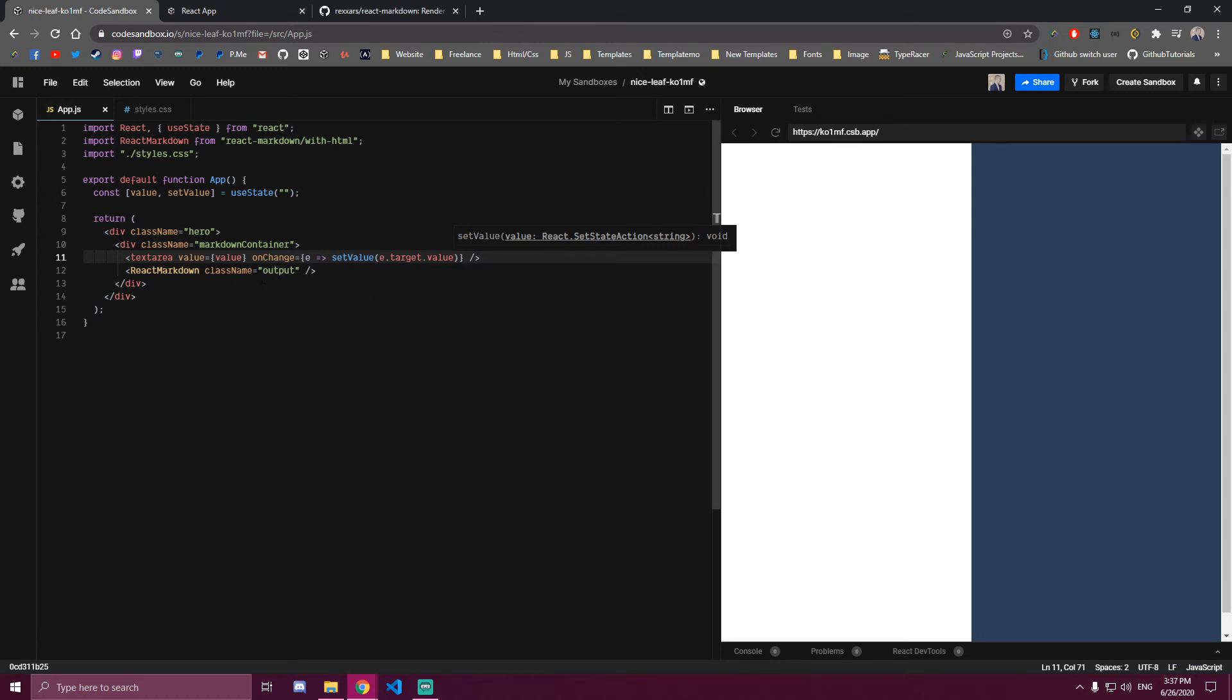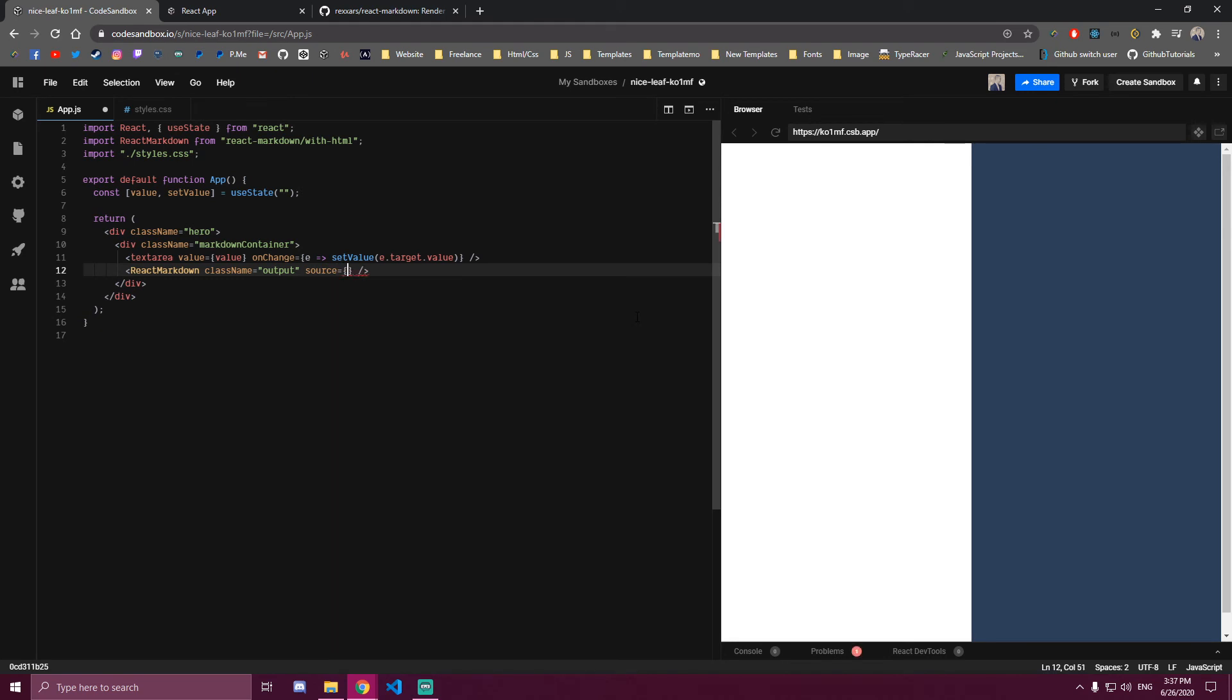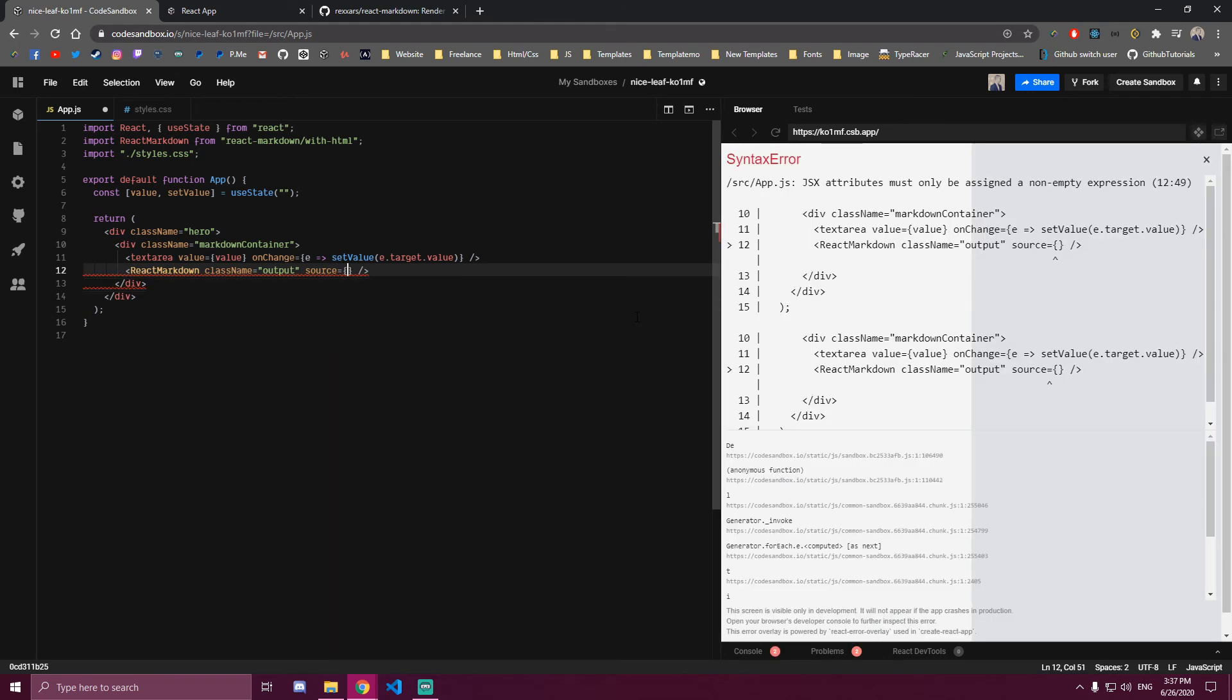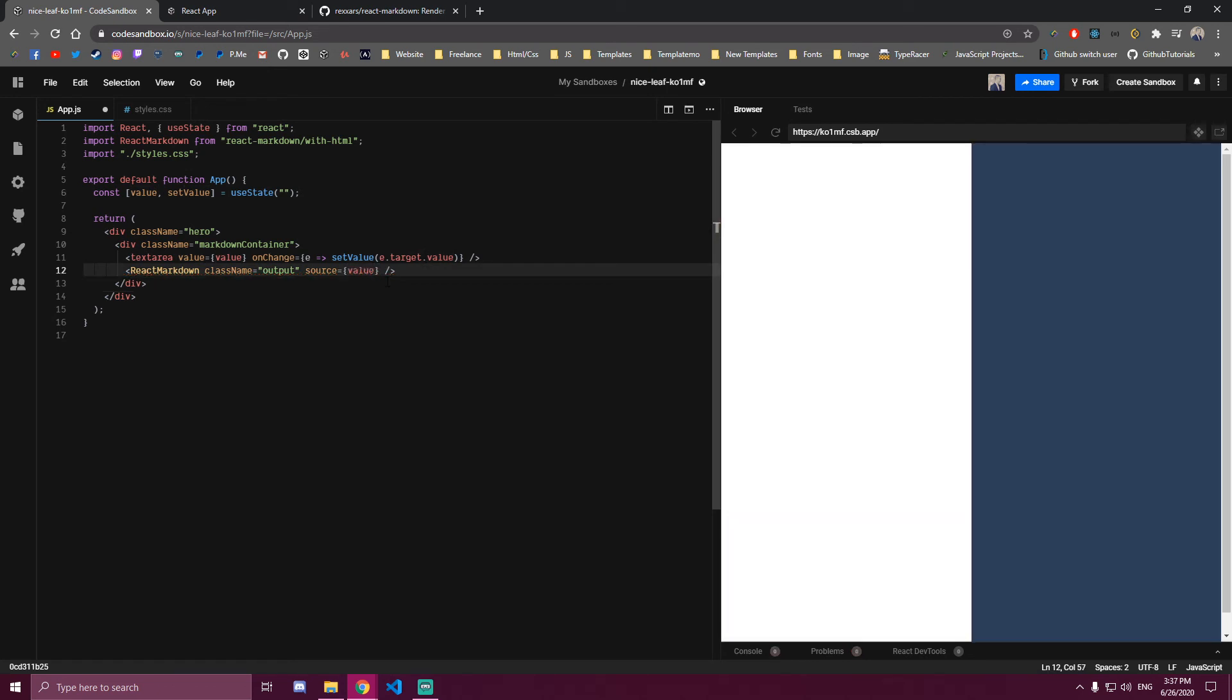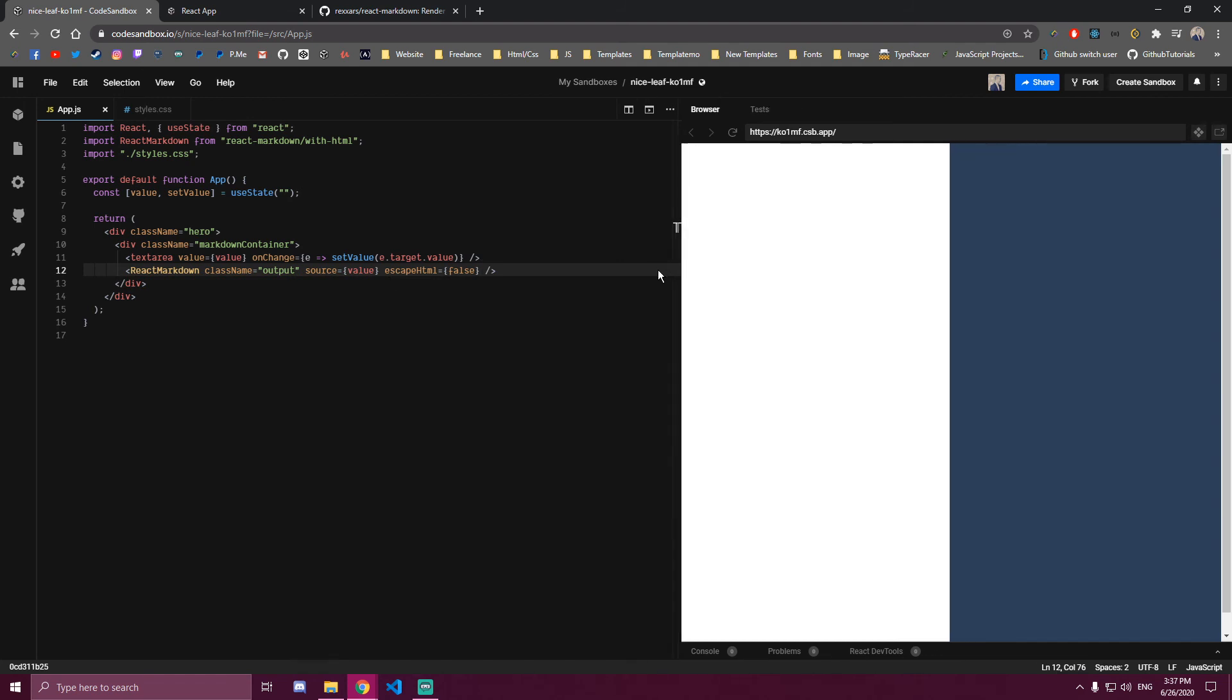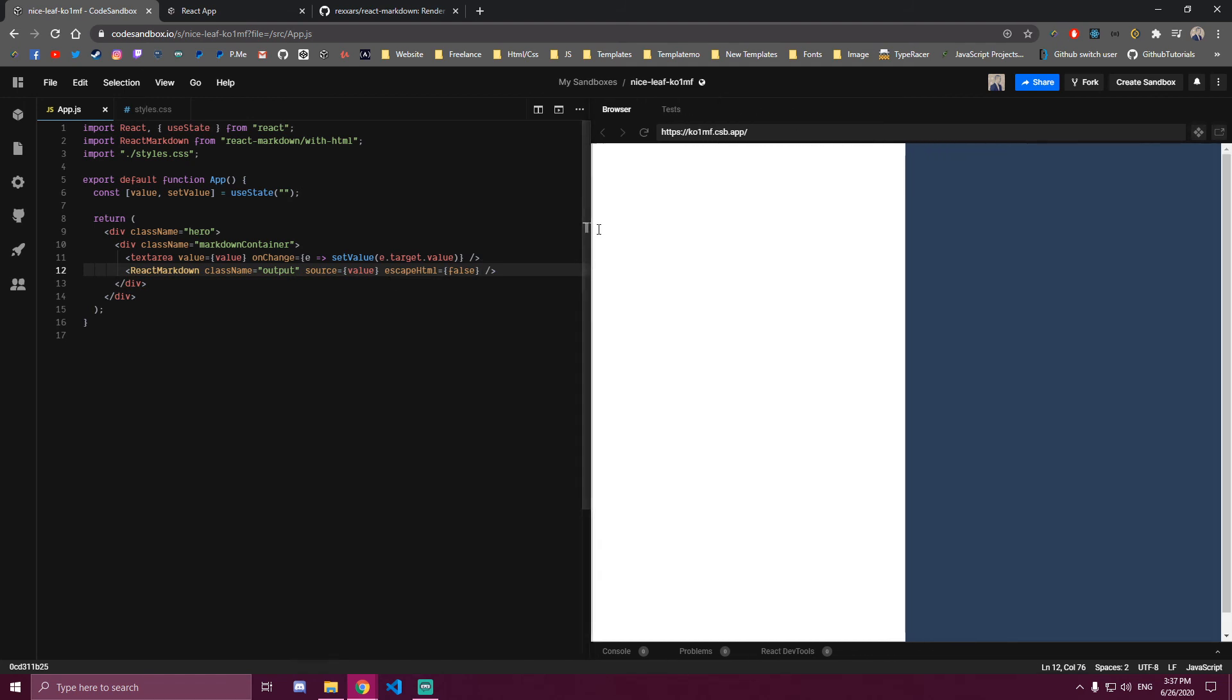For React Markdown, this has a few props on it. The first one is source. The source is whatever's gonna appear here. In our case, we want to get everything we type on the left and we're storing that inside our value state. So we can do source equals value here. And then escapeHTML, because we don't want to show HTML here, and we want to set that to false. And that's all you need to do to make this Markdown.